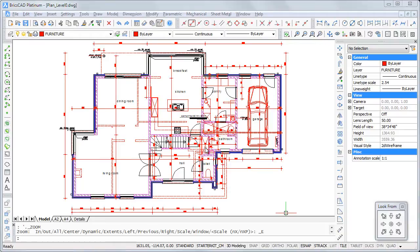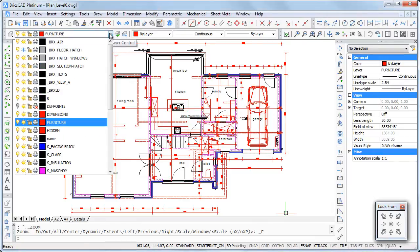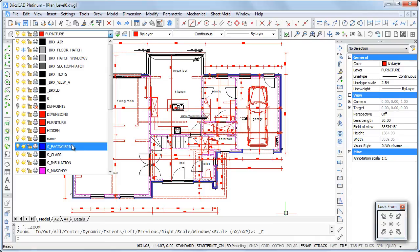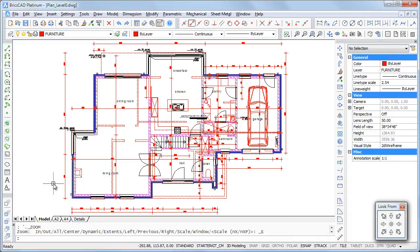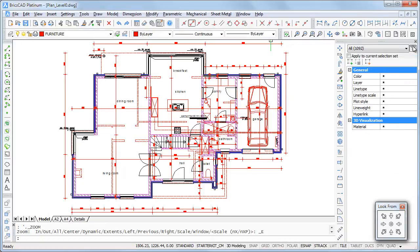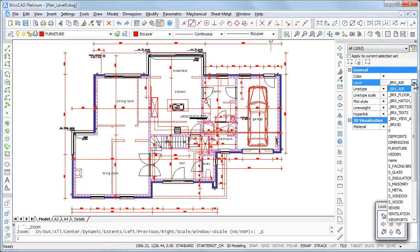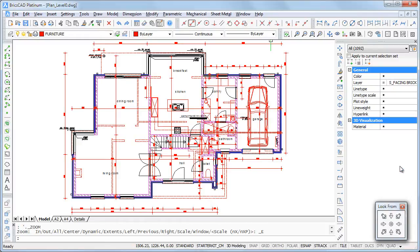Let's copy all walls of this family house ground floor plan as a block to the other drawing. The entities I want to copy sit on two different layers: AS facing brick and AS masonry. I will use quick select to compose a selection set. Click the quick select button in the properties bar. Then select the AS facing brick layer and click the add to new selection set button.